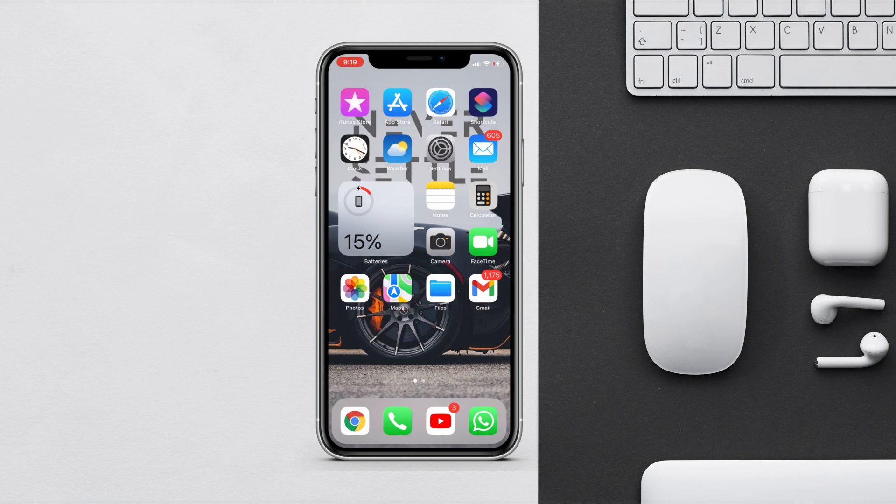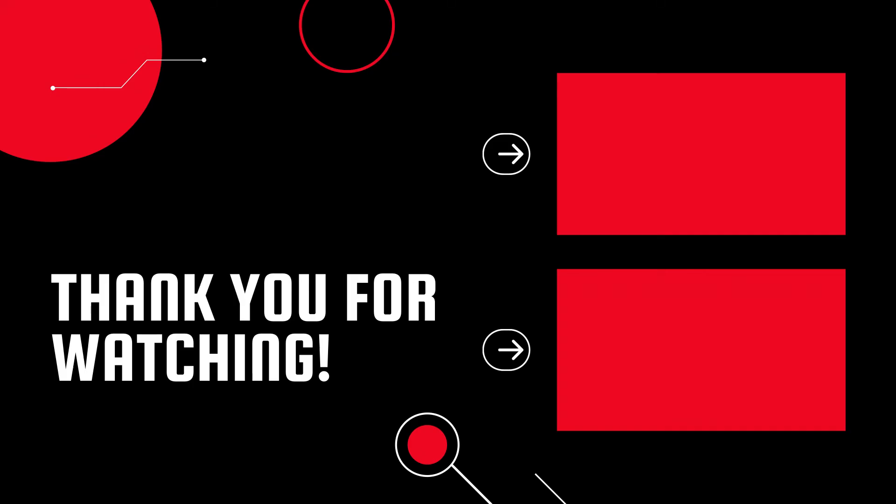That's all for this video — thanks for watching! I hope you guys liked it. These are the 10 most useful automations that will help you a lot in day-to-day life. If you face any issues, let me know in the comment box. Also subscribe to the channel for more such videos, and I'll see you in the next one. Peace!